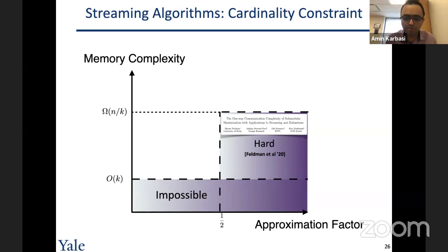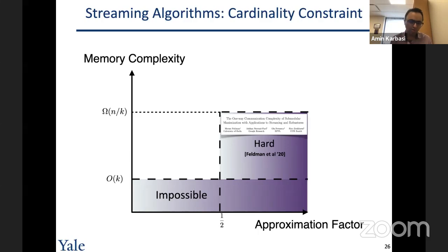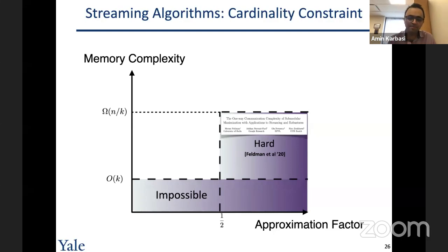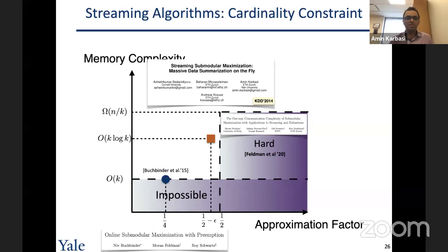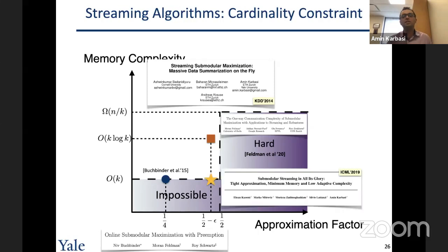A recent paper showed that achieving better than 1/2 approximation is impossible without keeping a constant fraction of data points — if memory does not grow linearly in the stream size, you cannot beat 1/2. Prior work achieved 1/4 approximation with O(k) memory via local swapping; we showed a 1/2 approximation algorithm with O(k·log k) memory; and recently we reduced this to O(k), achieving the best of both worlds.